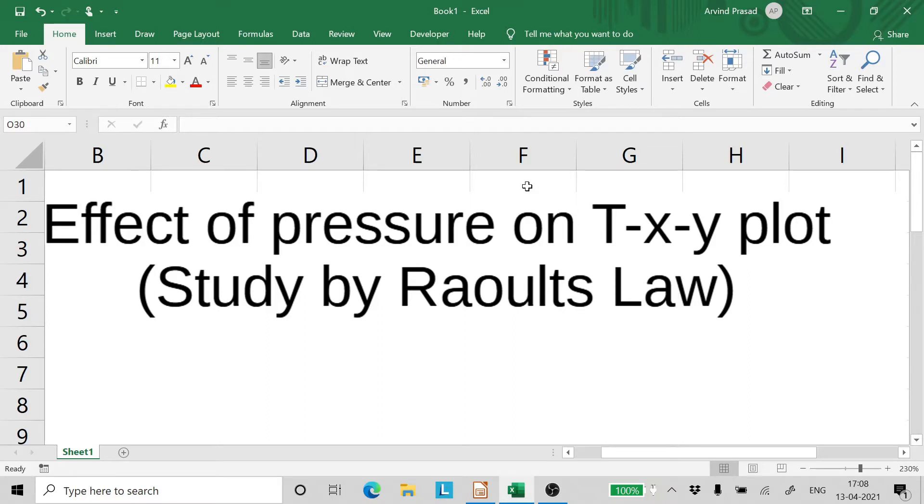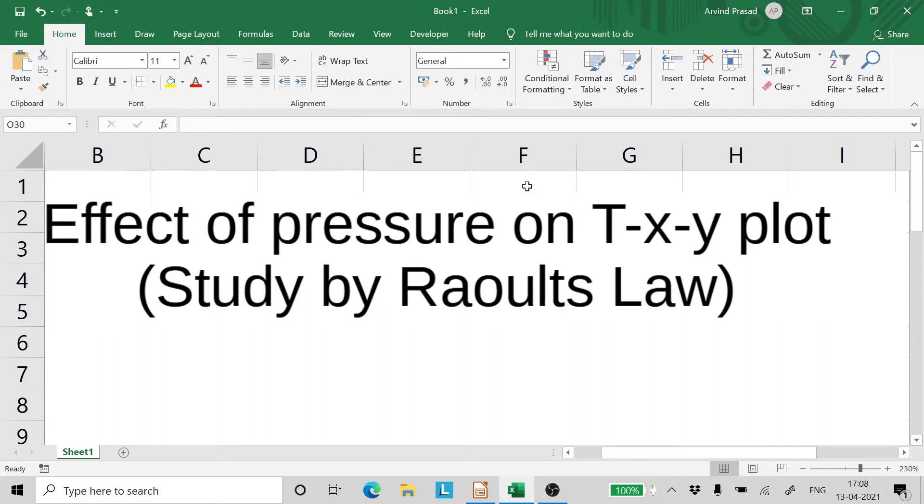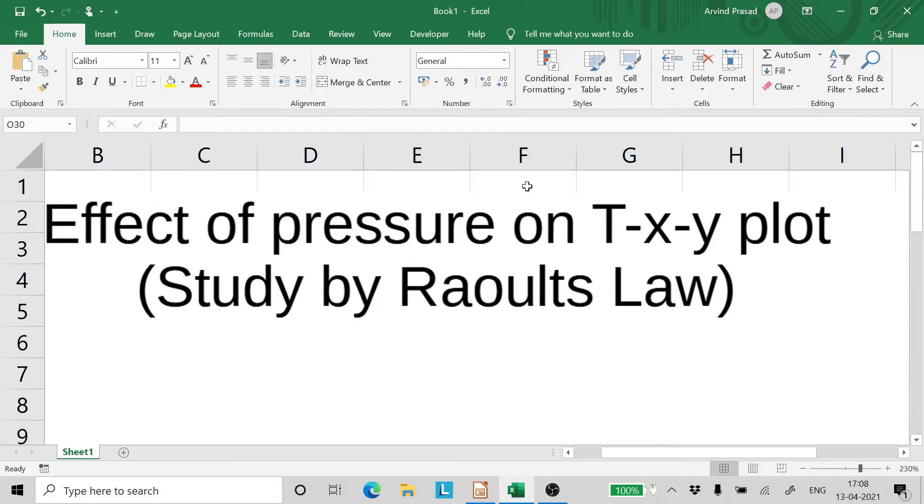The study will be done using Raoult's law but mind you this is applicable to TXY plot done by any law, that is law for non-ideal mixtures also. The conclusions that we are going to see are going to be the same whether we plotted using Raoult's law which is for ideal gases and liquids or by using modified Raoult's law which is for non-ideal fluid system.